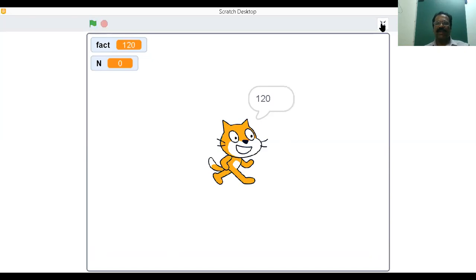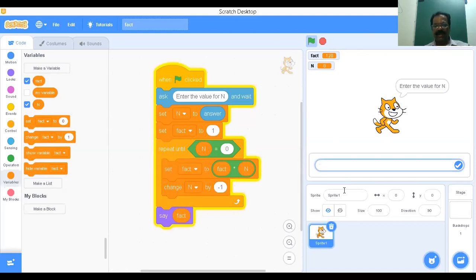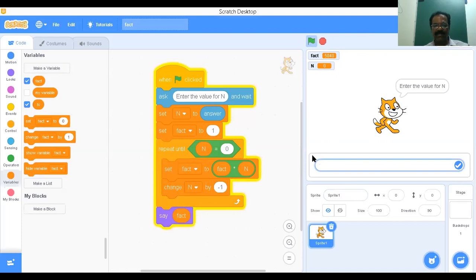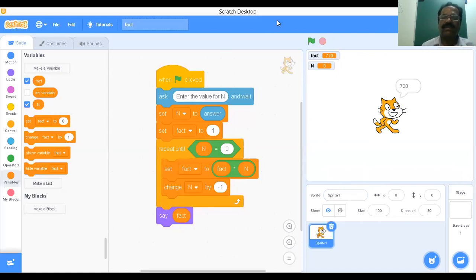Like that, we can execute anything. Click on the green button. Suppose if it gives seven. Seven factorial is 5040. If you enter six, then six factorial is 720. Like that, we can be able to find the factorial of any number.